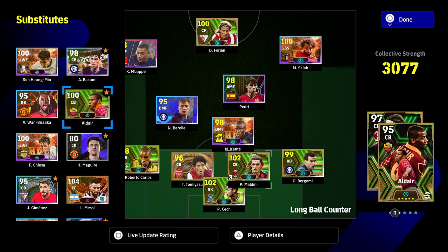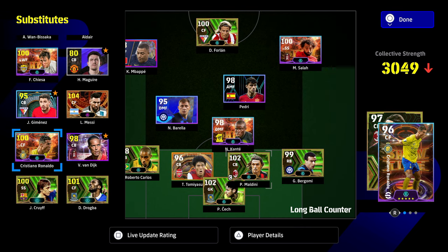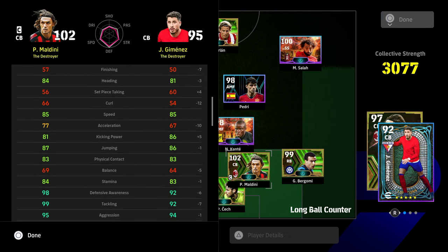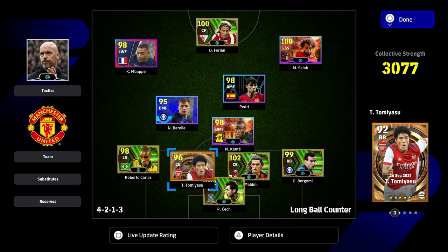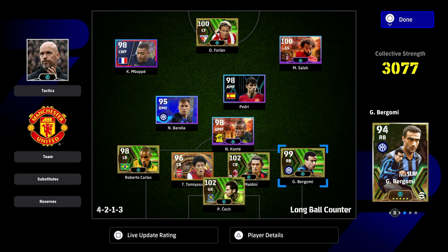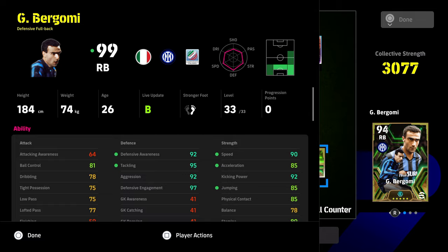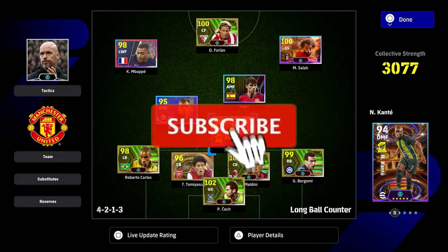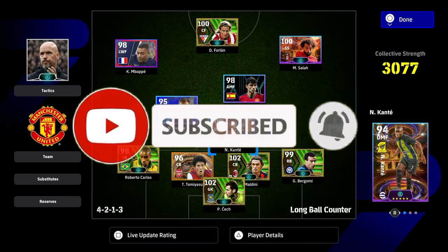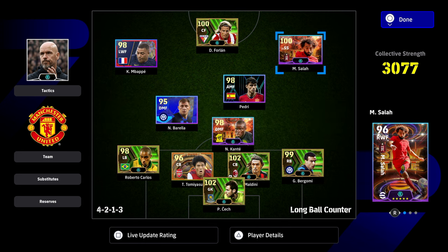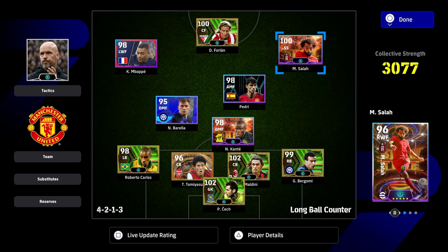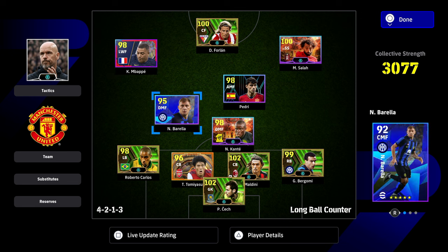Pretty much any destroyer center back right now is going to have high speed and high aggression. Even a free player like Jiminez hits that sweet spot of 85 speed. That's why you'll see a lot of people using Araujo, Tommy Yashu, Bergomi — who currently has 90 speed with the rest of his stats in the 90s. This follows true for DMs as well: pretty much any player you want to win the ball back with needs that speed threshold.